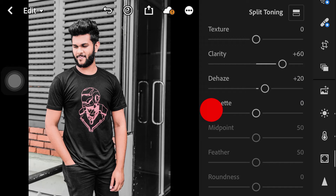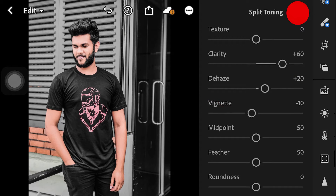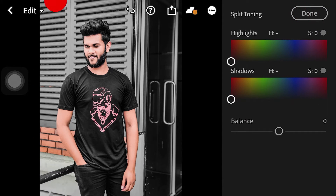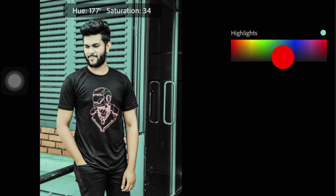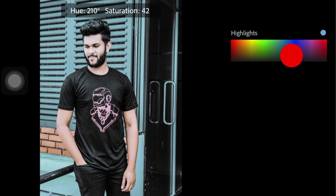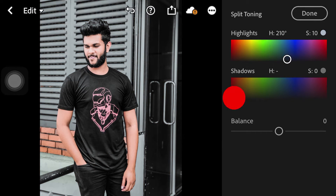This will add a Vignette where we apply the fit for the product. Then we go to Split Toning, where we can add highlights. We need to add highlights to the amount of saturation. The shadow hue will be added to the saturation.